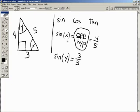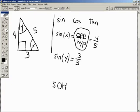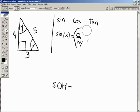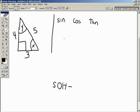We know that sine equals opposite over hypotenuse — I'll write it like that: S for sine, O for opposite, and H for hypotenuse. You already seem to know some of this — that's excellent.